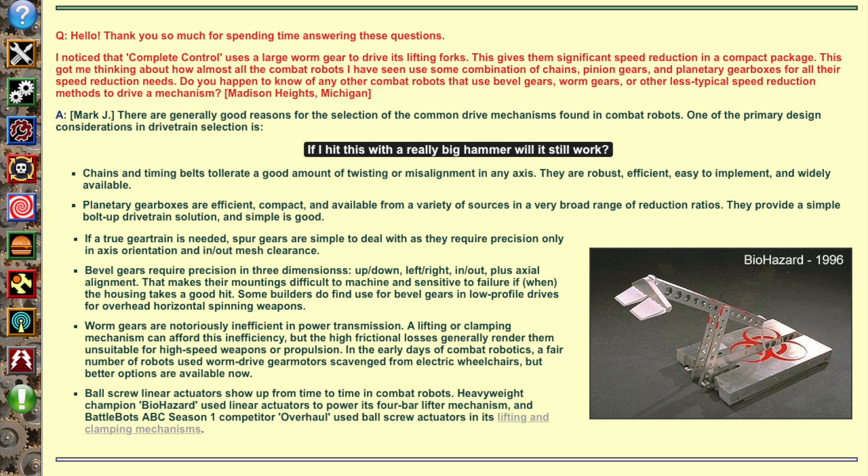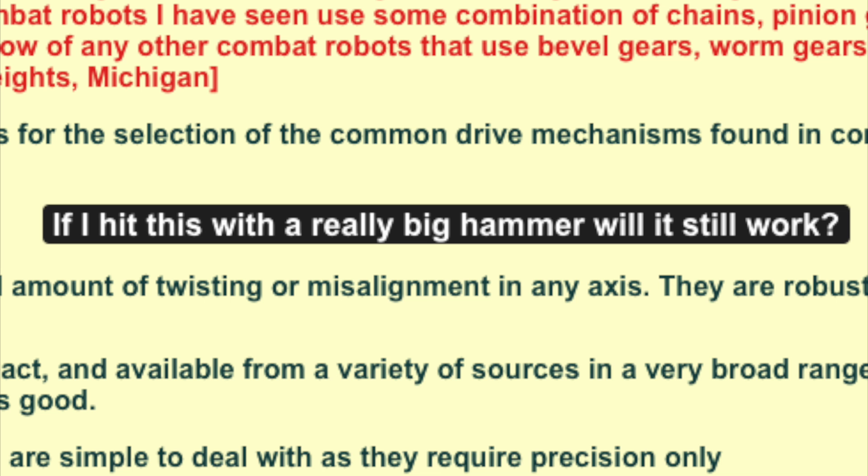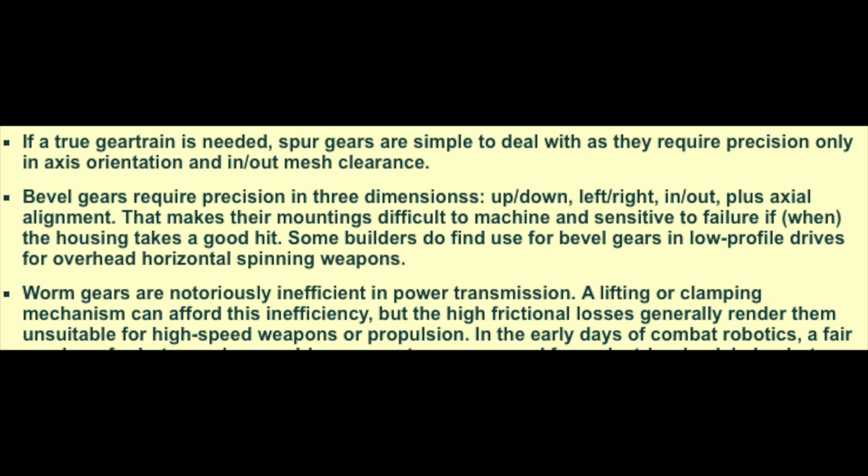Shout out to Mark from the Ask Aaron forum website where you can ask questions about BattleBots. I asked about unusual gear reduction methods, and his point was, if I hit this with a really big hammer, will it still work? Mark's specific comment was that the bevel gears will need to be positioned correctly in X, Y, and Z in order to work, so any shift in any direction will basically break the mechanism.